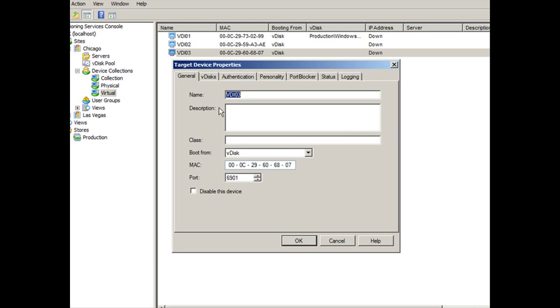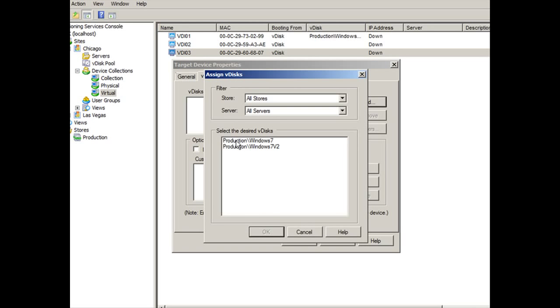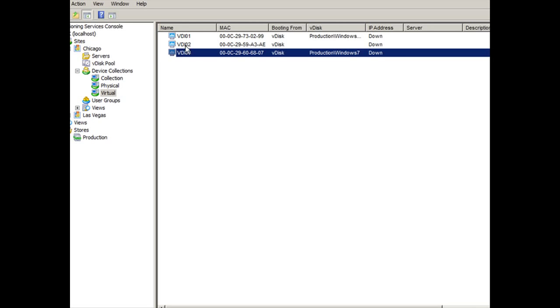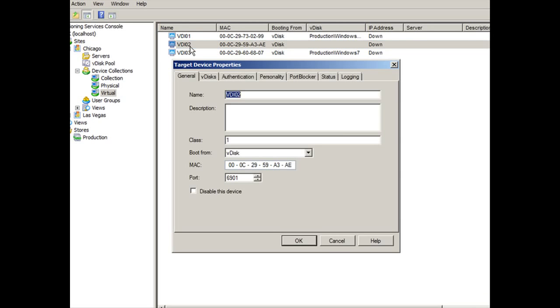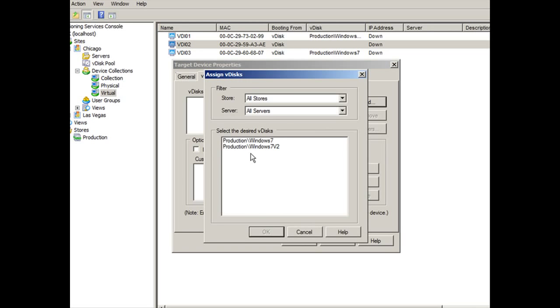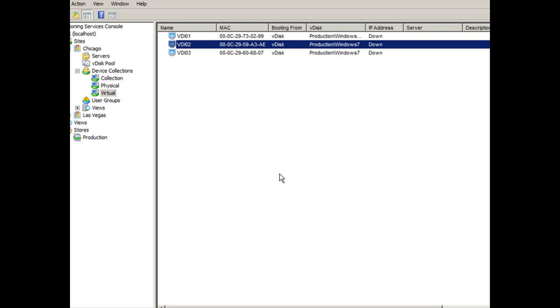That's set to nothing. We're going to leave this. Let's take a look at its VDISC. Let's assign it VDISC Windows 7 since we removed it in the earlier task. Click okay. Let's double check that VDI02 also has a VDISC. It doesn't. Let's give it Windows 7 and click on okay.